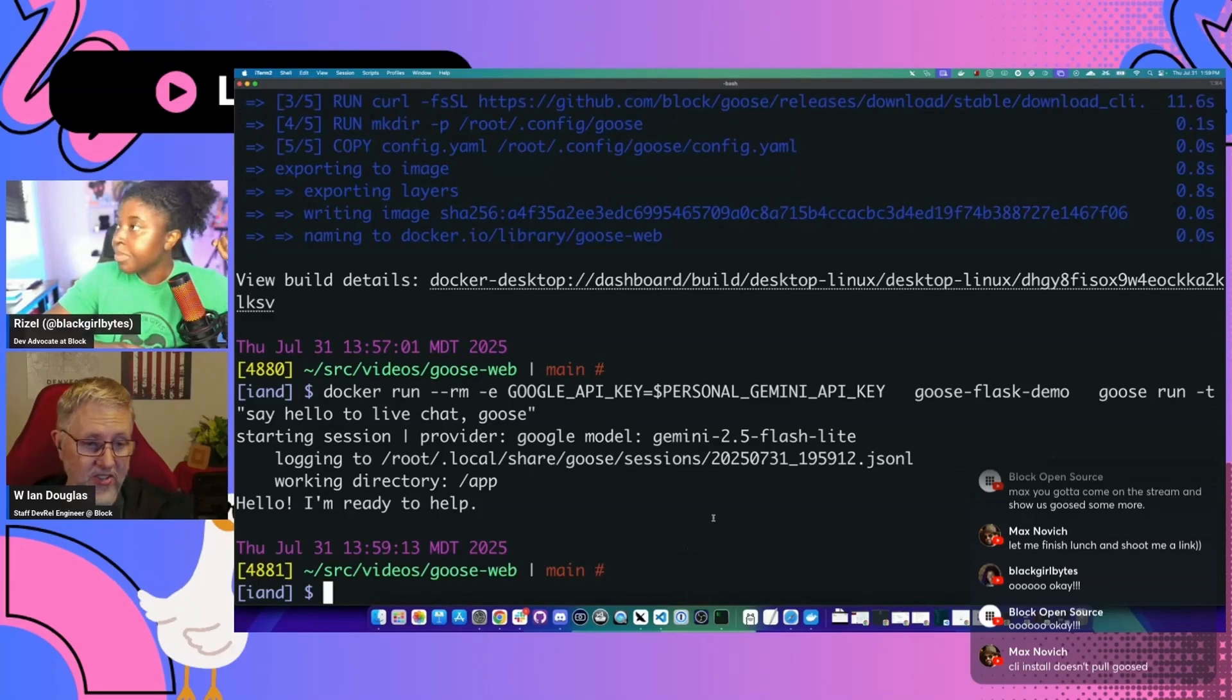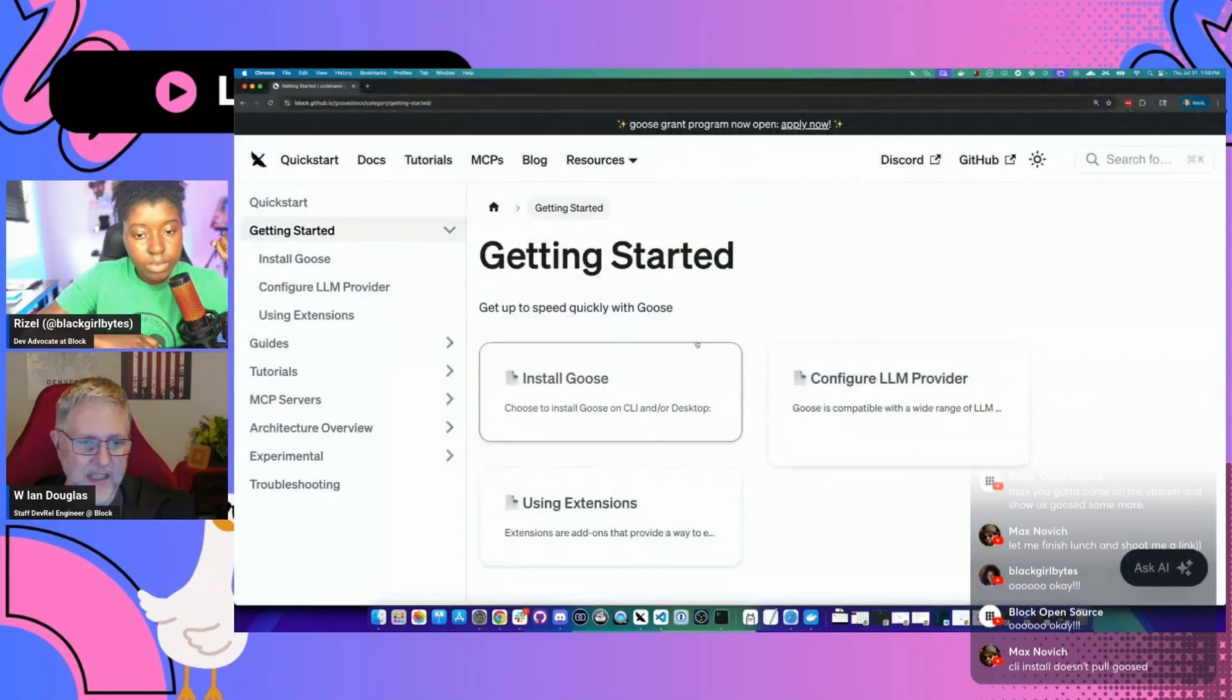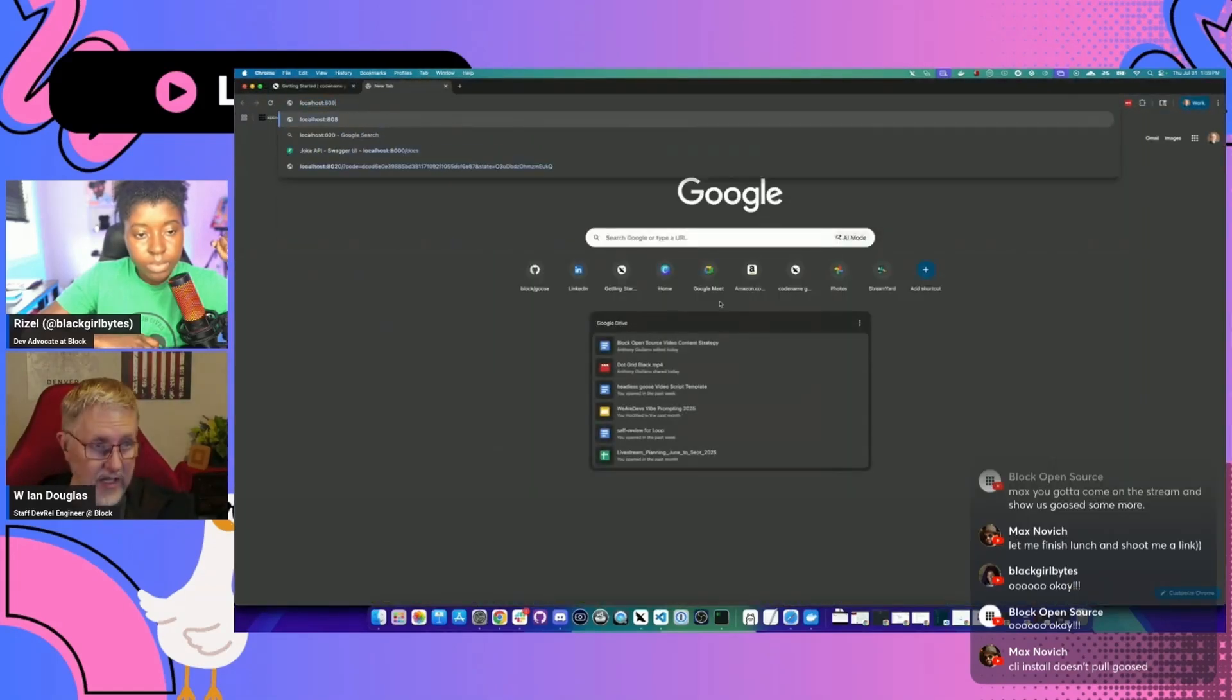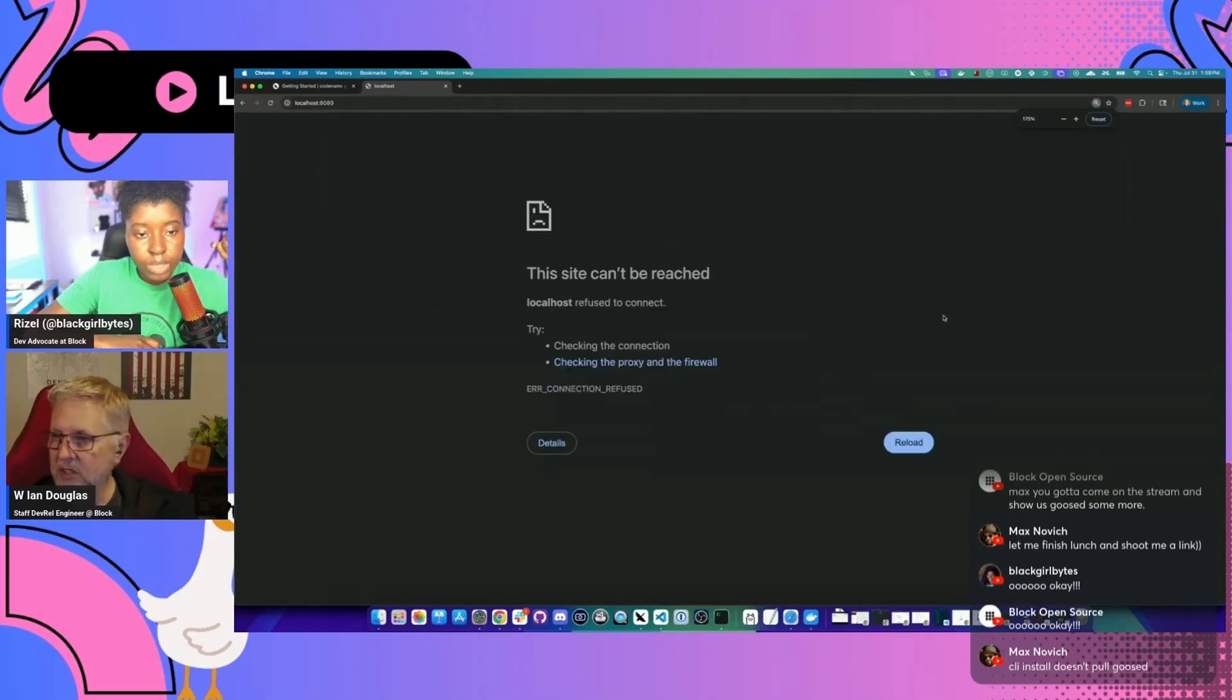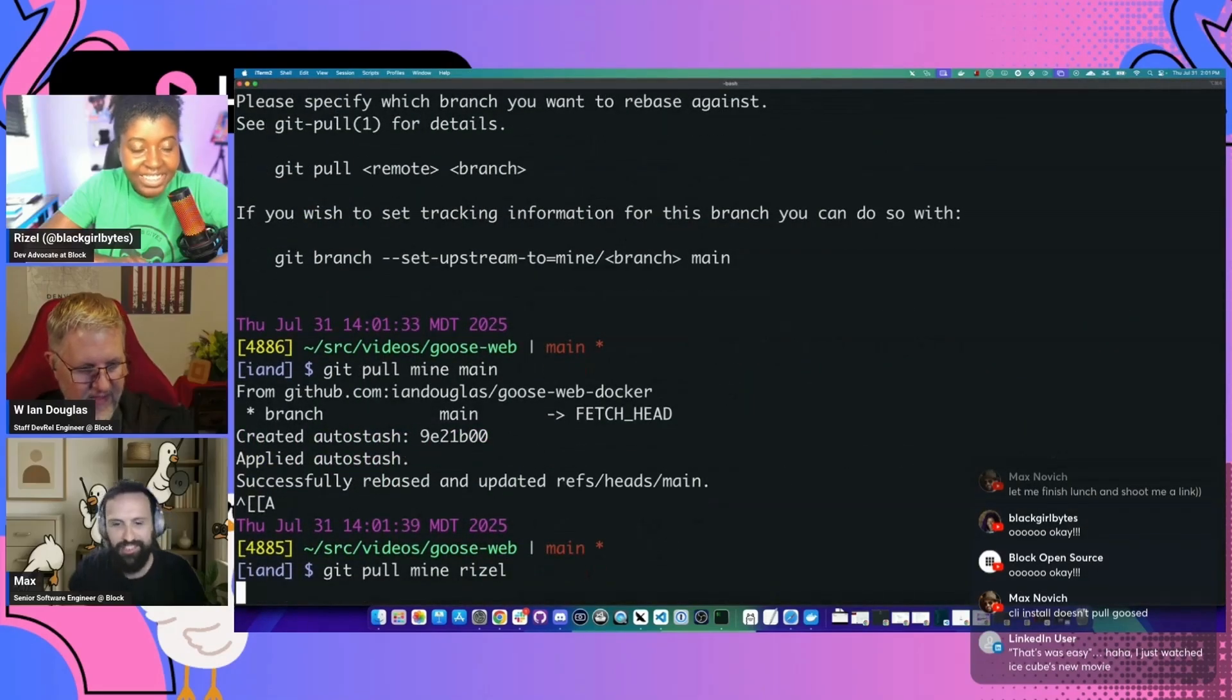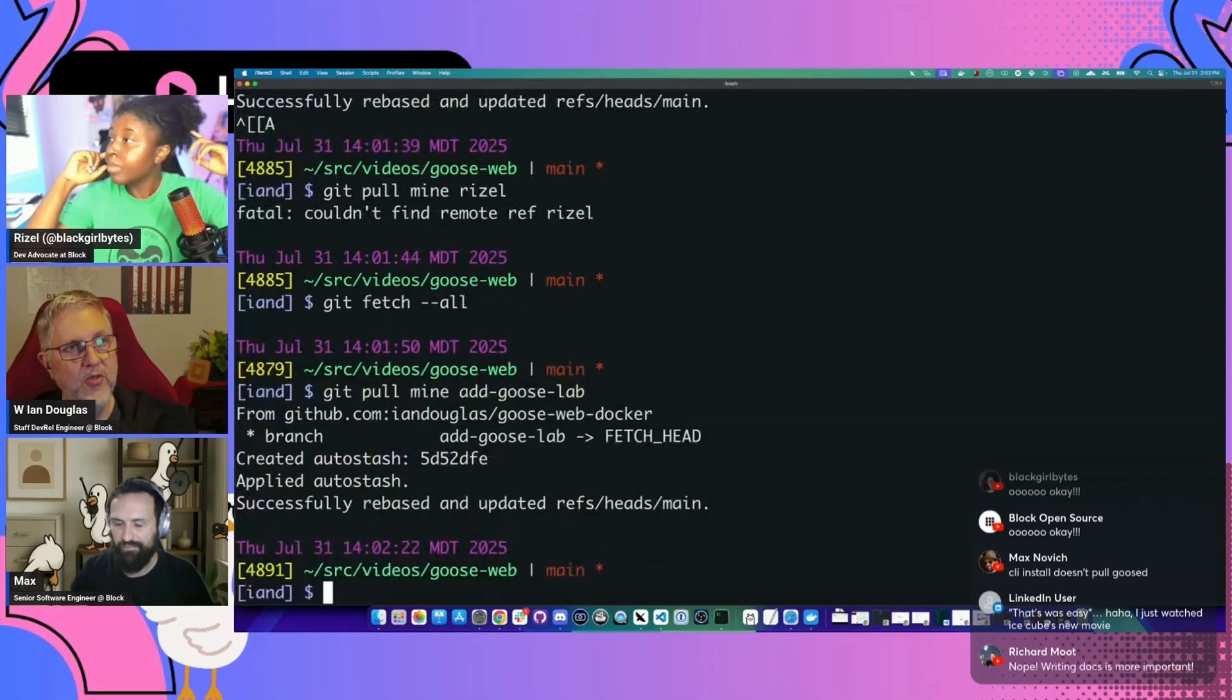So we got our Docker container up and going. We need to double check that this is going to work on port 8080. So if I load up localhost on port 8080. Okay. Site can't be reached. So we need to double check whether Goose web is actually running. That sounds like Max is here. I am here.